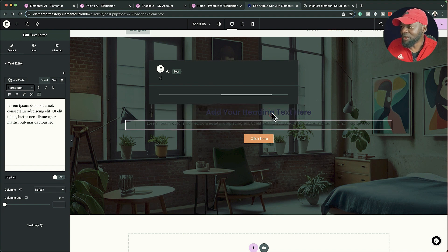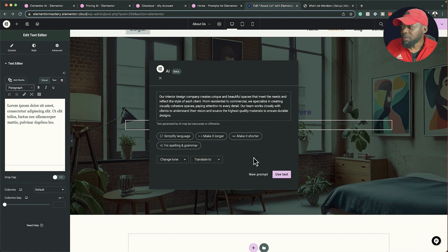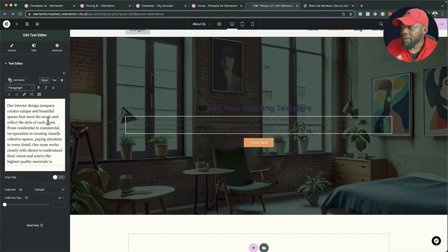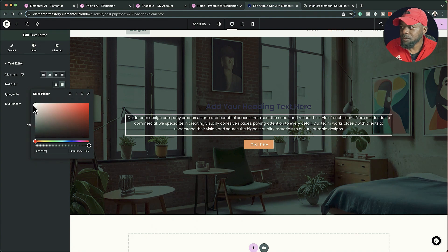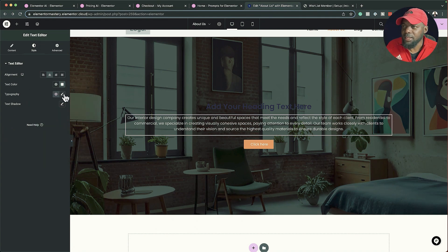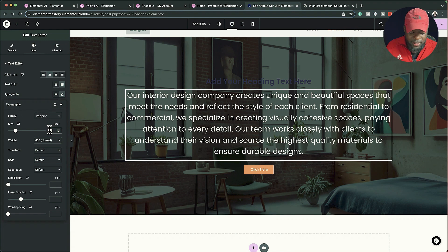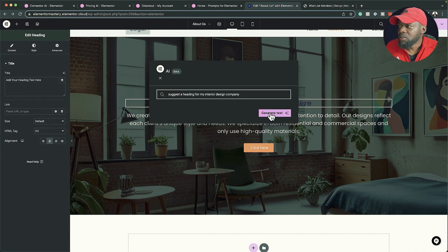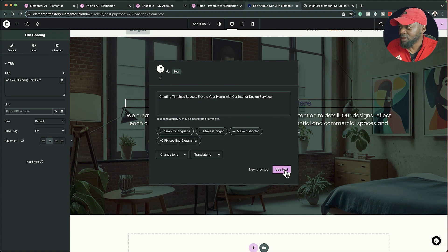Looking at the generated text — it's way too much. I'll make it shorter. Still a bit much, but you can always read it and decide what to remove or keep. I'll click 'Use Text' and change the color so it's readable. I'll also increase the size to about 1.4EM. For the title heading I'll also use AI — 'Write with AI', suggest a heading, click 'Generate'. I love that — I'll click 'Use Text'.